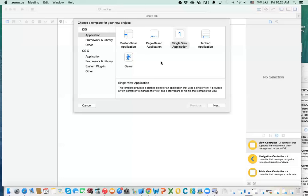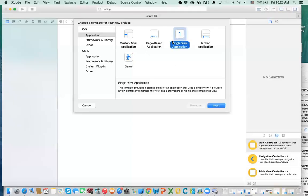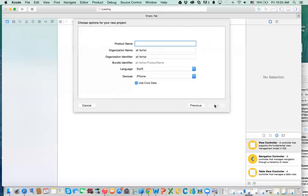I'm creating a new project. This project uses a single view, but you can start with a master detail. The nice thing about master detail is it's a template that already has a table view on it. So if you want to just learn how to use a table view, you can start with that one. But to understand the fundamentals, we're going to start with the single view application. So I'm going to click on Next.